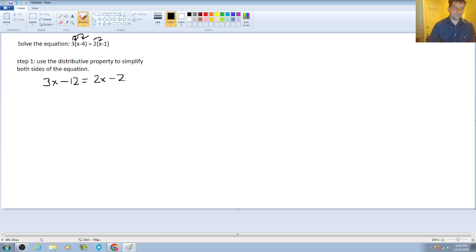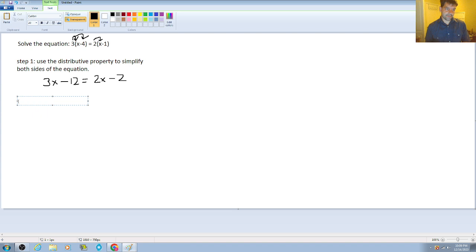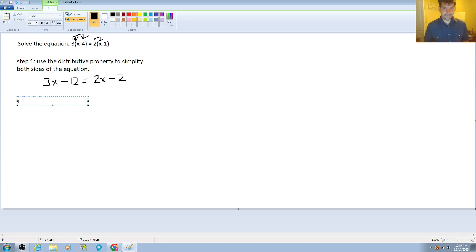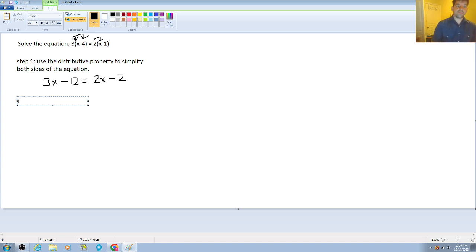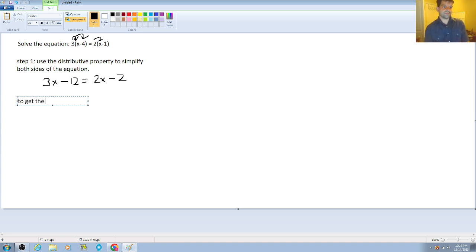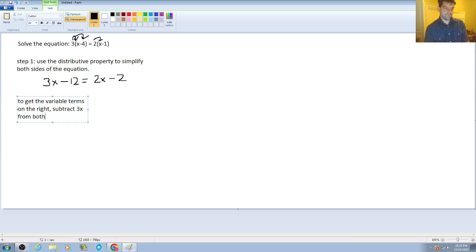Now, this next step that the student will take is they're going to want to get the variable on one single side. So they're going to combine the like terms that are necessary. Now, remember, when it comes to these multi-sided variable equations, it does not matter whether the variable ends up on the left or the right when you get your final answer. That doesn't matter as long as the approach is still the same and the correct steps are taken. So what's going to happen here is we're going to subtract 3x from both sides.